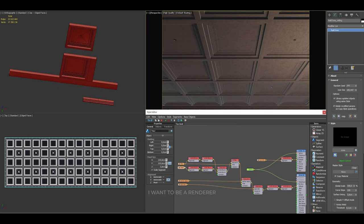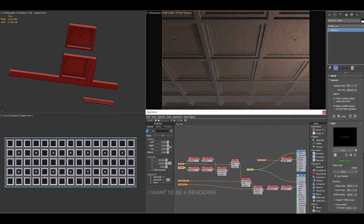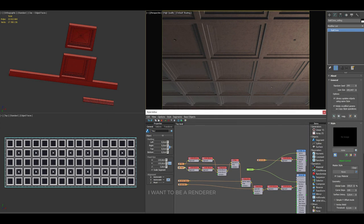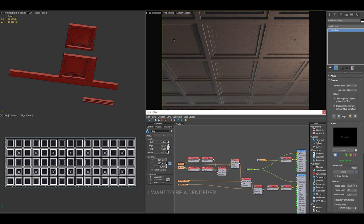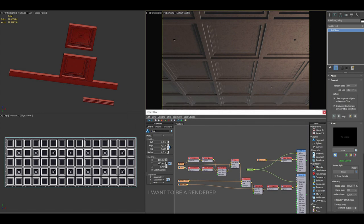For the ceiling, he scattered the elements we see in red within a rectangular spline. With RailClone, he created a regular pattern with the ceiling panels, which were equipped with lighting. The Vraylights were added separately. He used the fixed size display of the segments to test various dimensions without having to edit the original geometry.